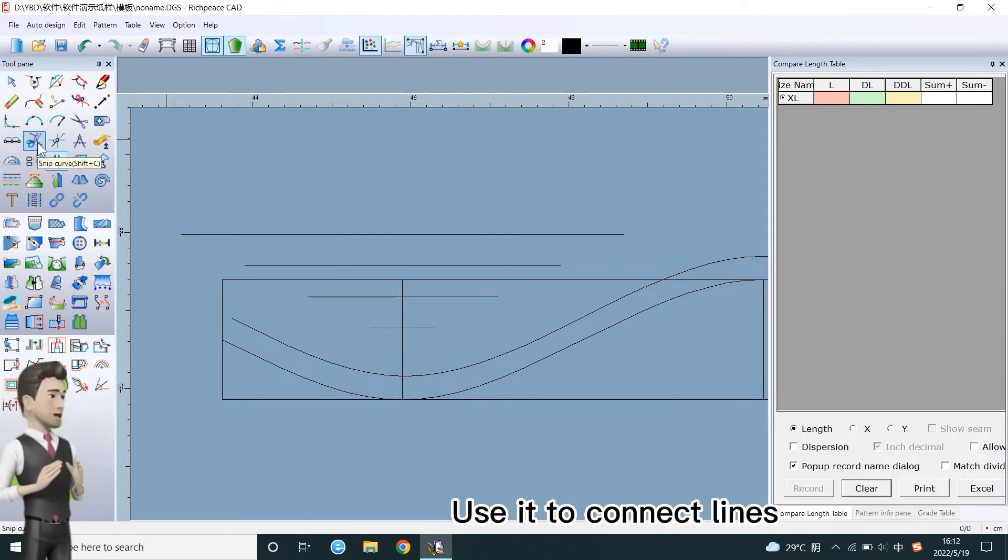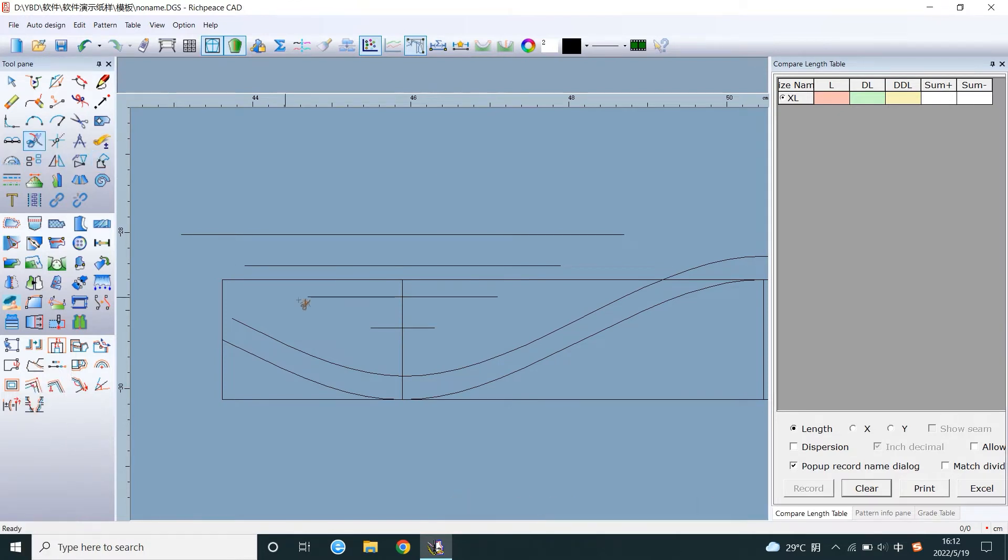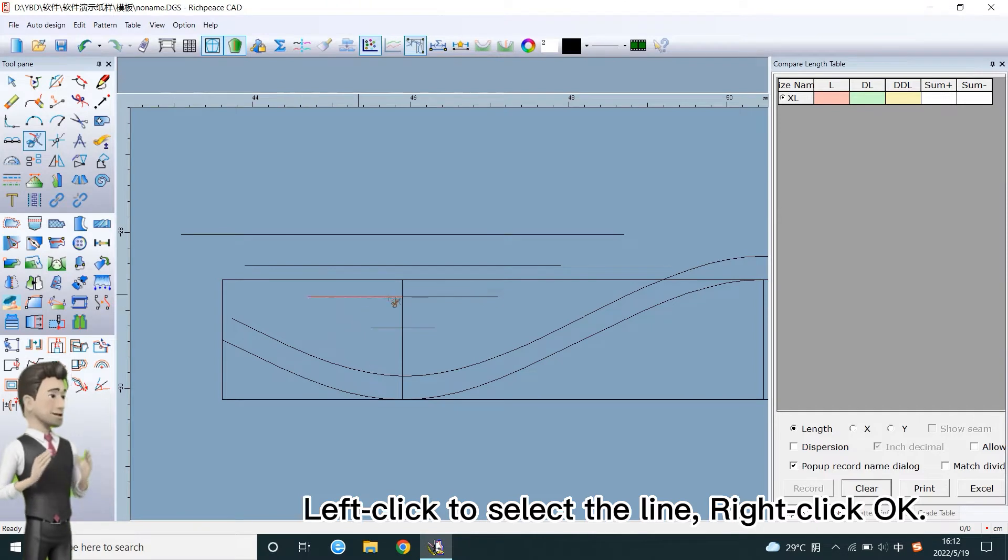Use it to connect lines. Left click to select the line, right click OK.